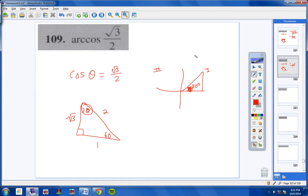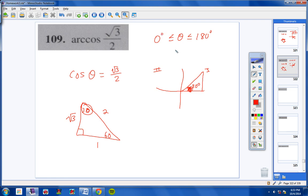Whenever you're dealing with arc cosine, theta has to be greater than or equal to 0 and less than or equal to 180 degrees. Theta equals 30 degrees because it falls between 0 and 180. Moving on to number 111.